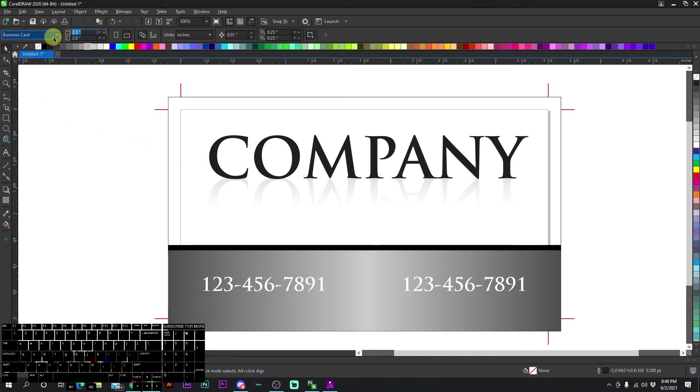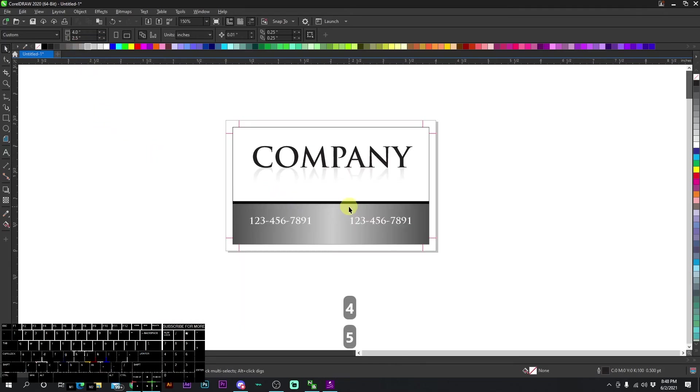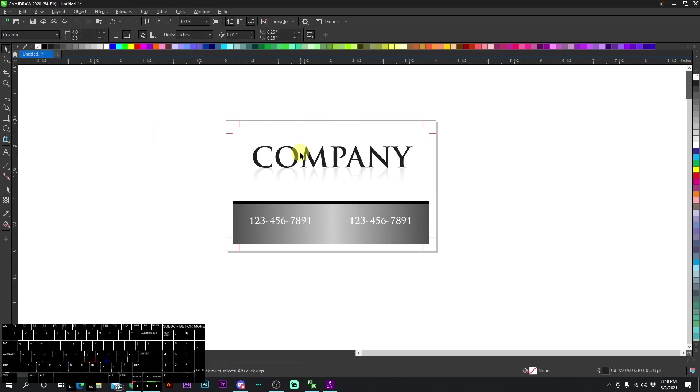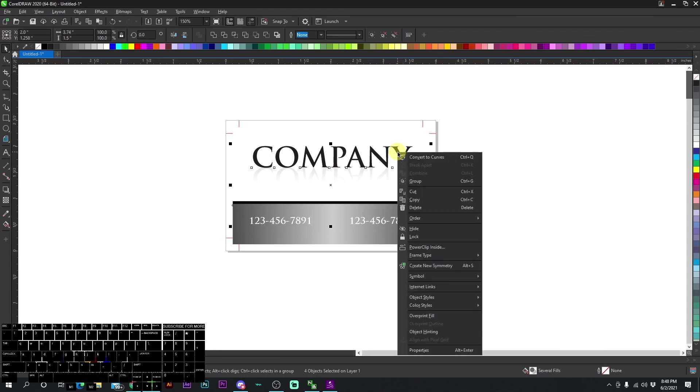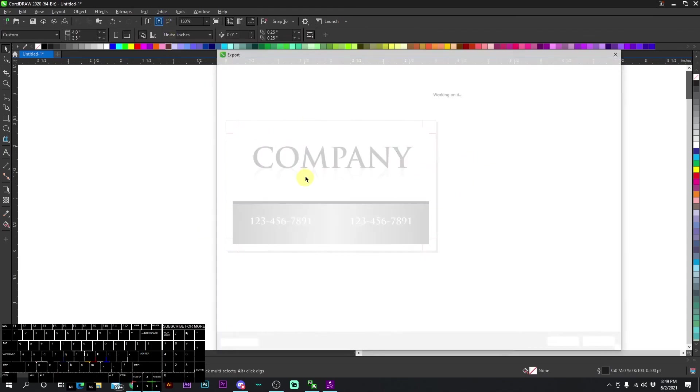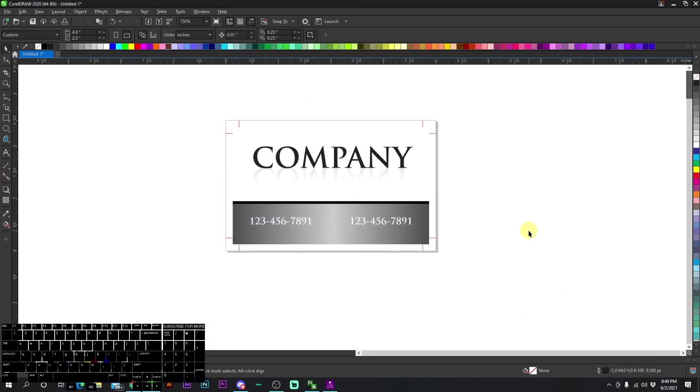And let's make our canvas fit the size. There we go. Everything's confined in our canvas now and it's set up for bleed. We don't even need this outline either. And there we go. And then we would convert everything to curves and then export it as a PDF. And that is how you set up the bleed.